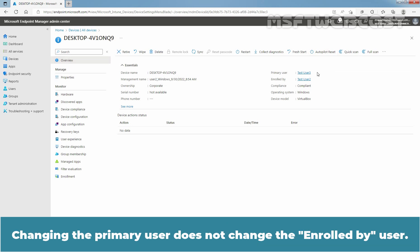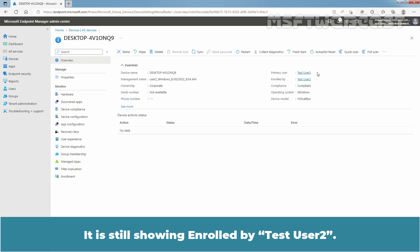Changing the Primary User does not change the enrolled by user. It is still showing enrolled by Test User 2.